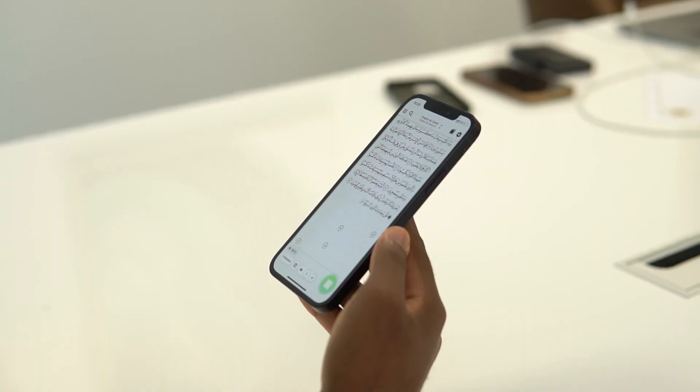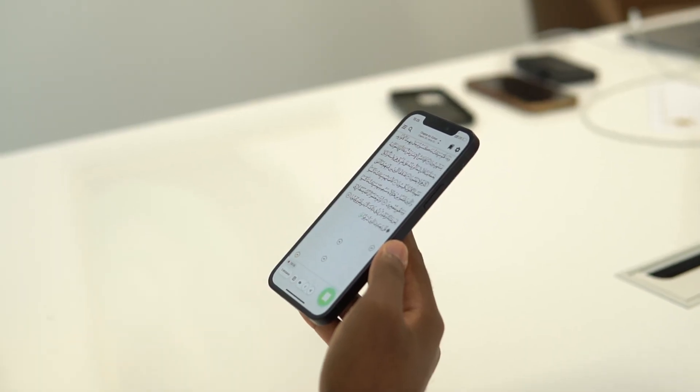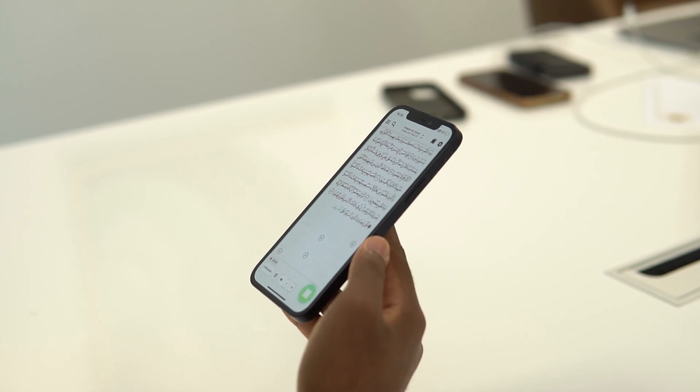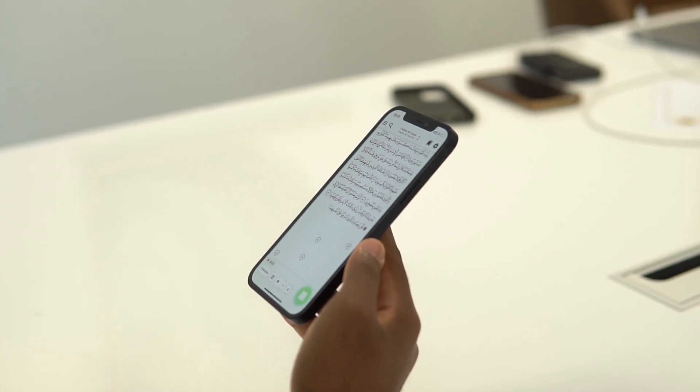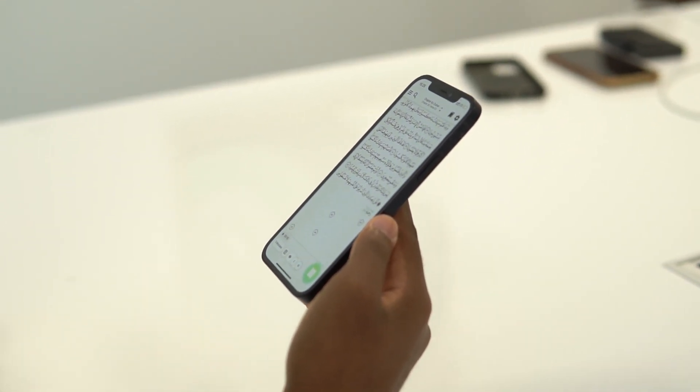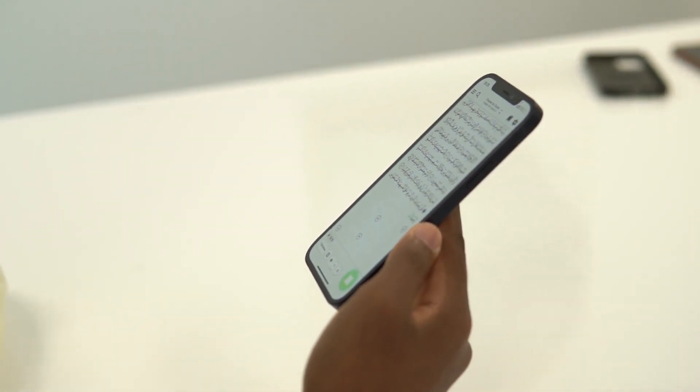As you'll know, Memorization Mode allows you to hide the verses on any page of the Quran and then uses artificial intelligence to fill in the verses as you recite them.